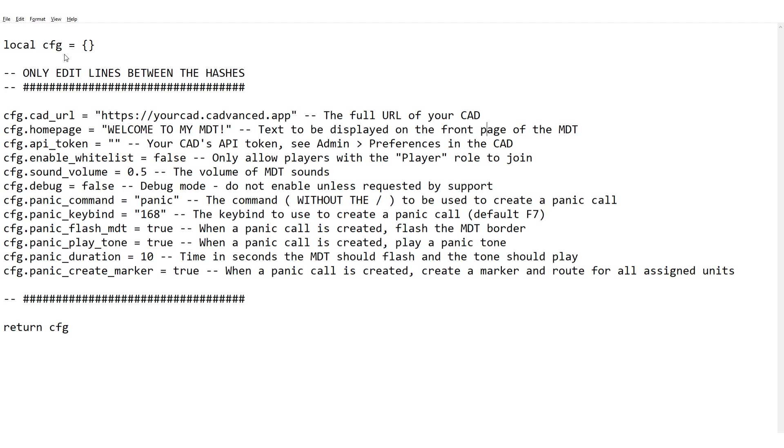So the new lines we're looking at are these ones here, any line that starts with Panic. So if we go through these one by one I'll just explain what they mean. They're fairly self-explanatory but we'll have a quick look at them anyway.